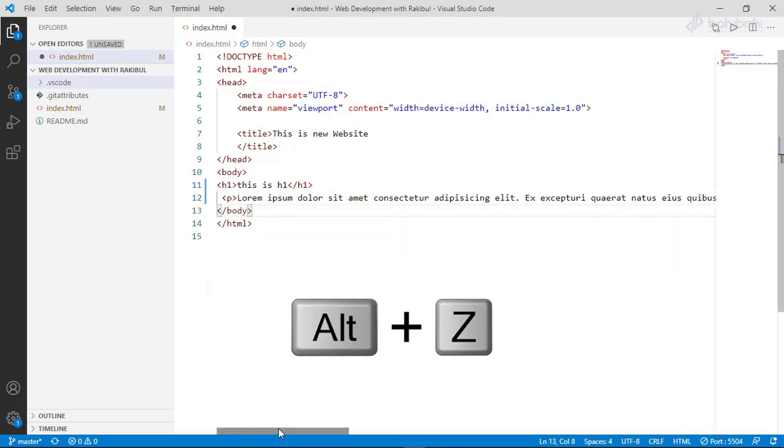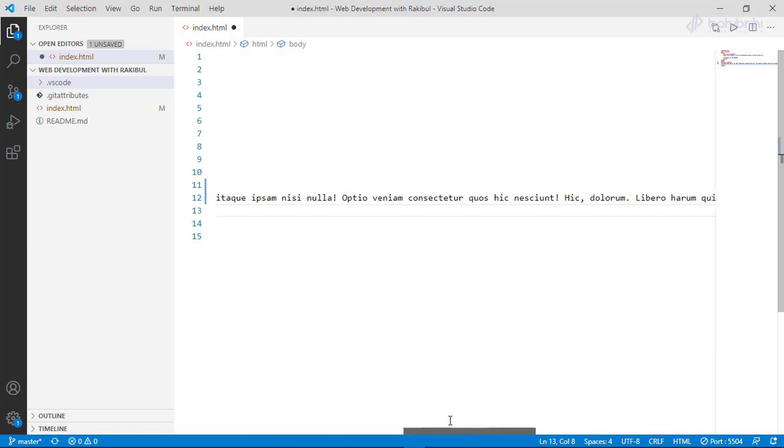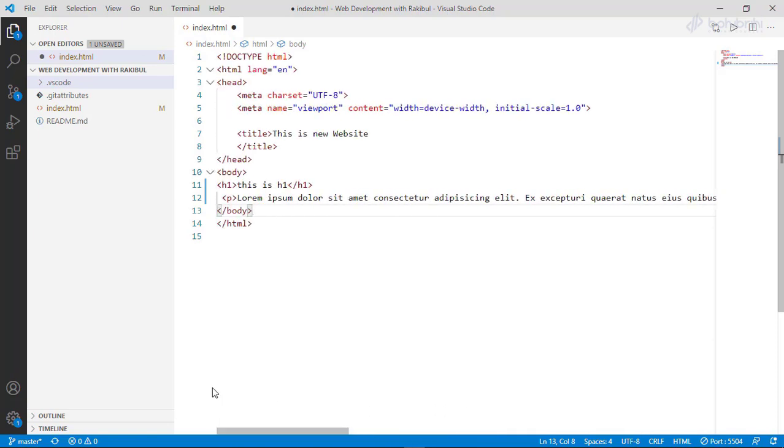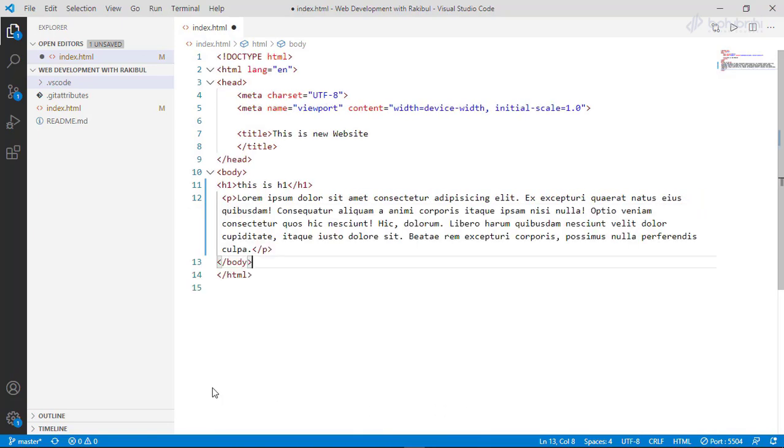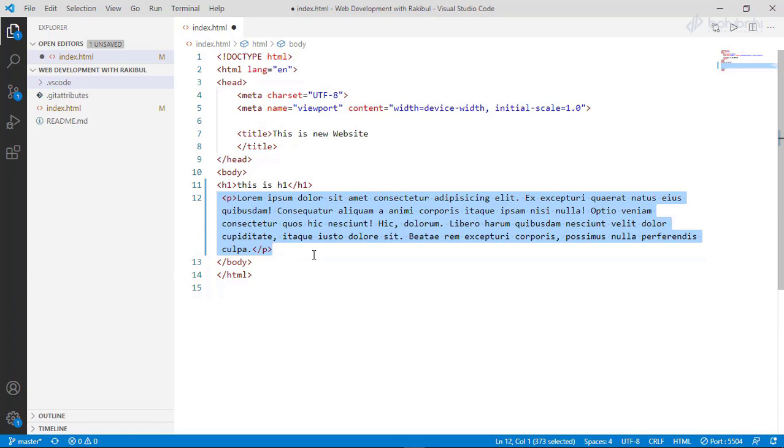Now we will see the headings. We use heading text from h1 to h6. Thank you.